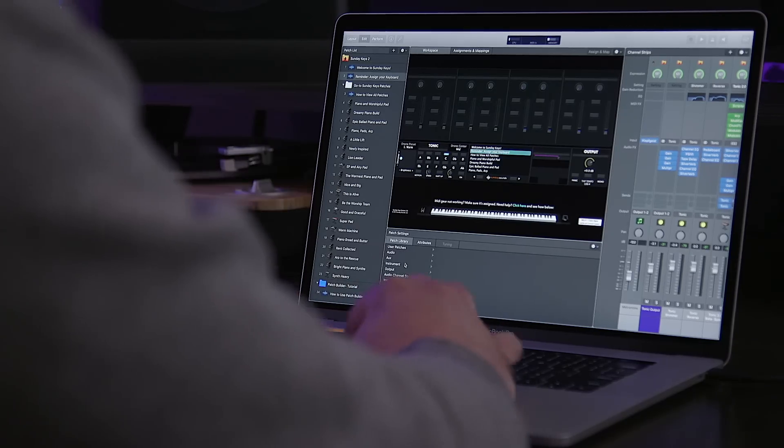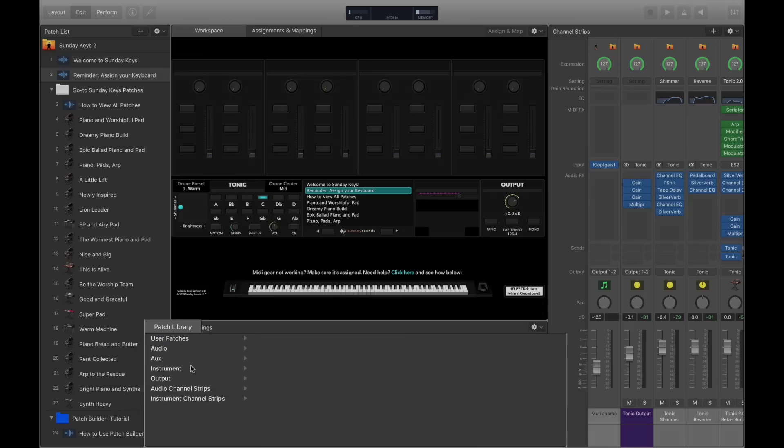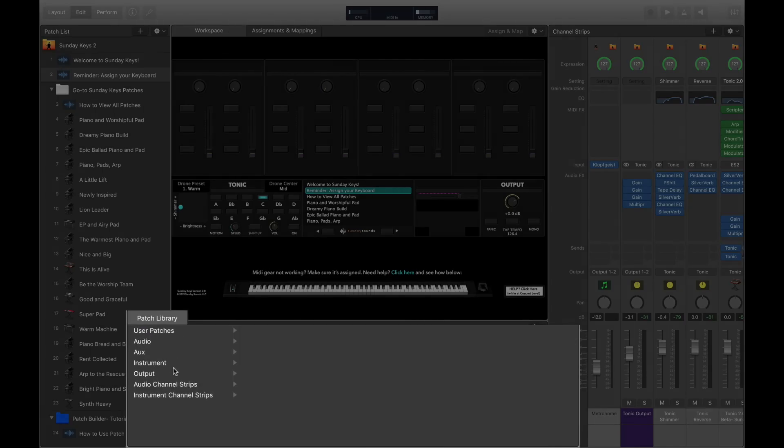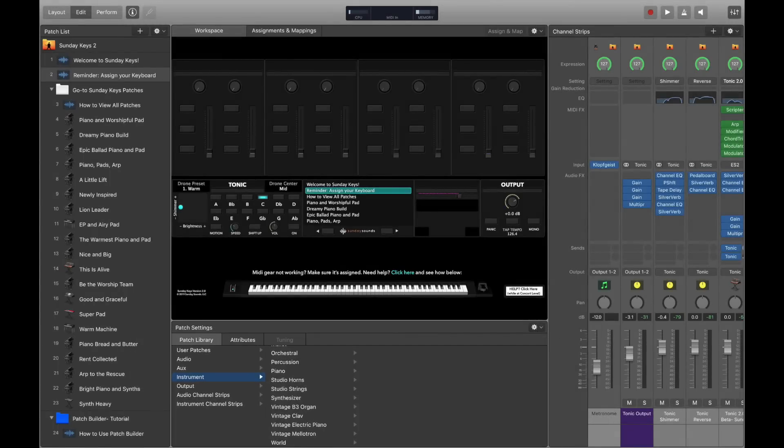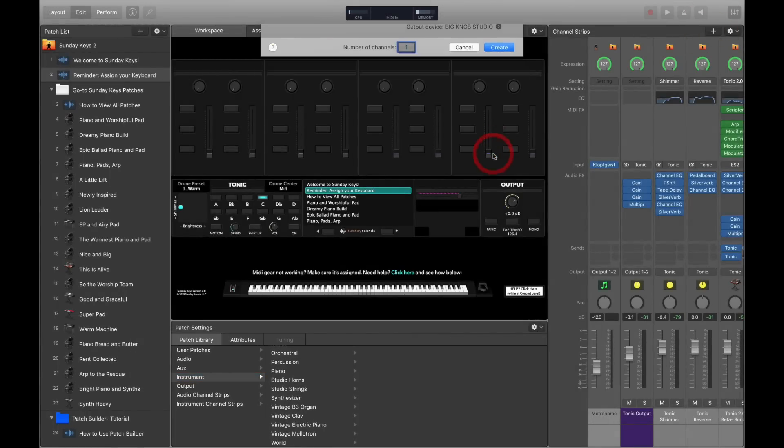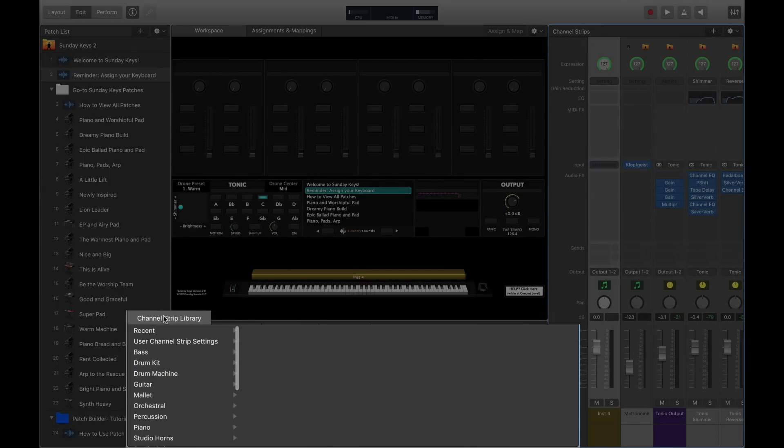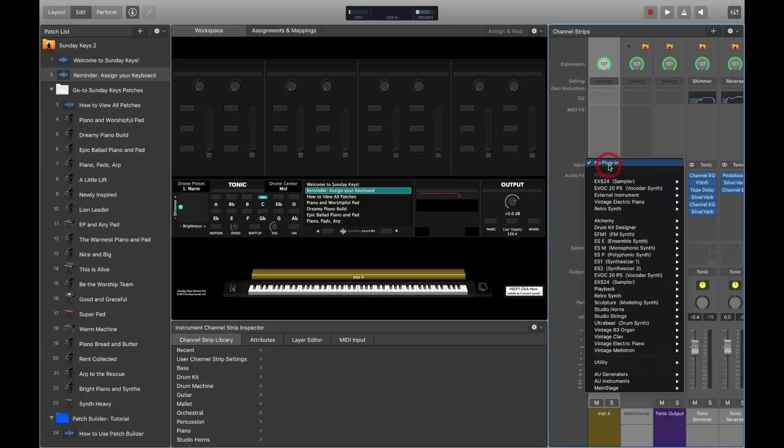Most folks are familiar with navigating presets in MainStage in one of two ways: either via the patch library where you can view all of the ready-to-play patches, or by adding a new channel strip and using the channel strip library. But in this video we're going to show you a third way. I want to teach you how to directly access EXS24 instruments within that plugin. We're going to click on the instrument area of this channel strip and choose EXS24 in stereo.